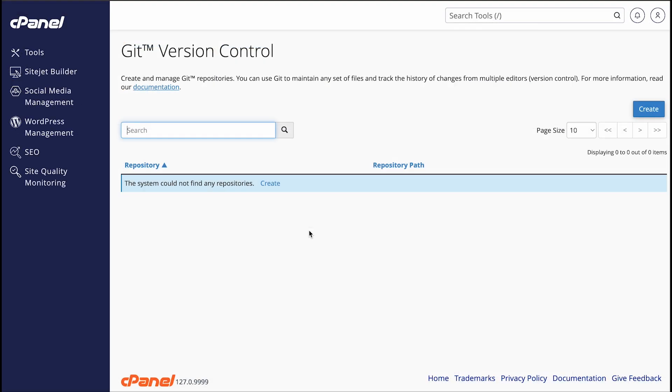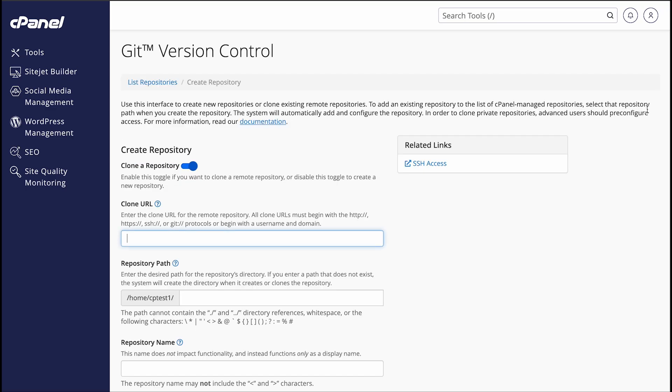The main interface displays a list of the repositories on my cPanel account, but I don't have any yet. Let's click Create to create a new one. A new interface will appear.